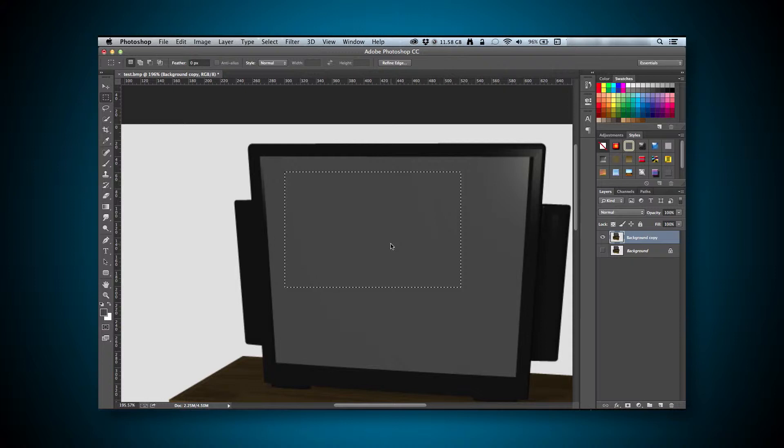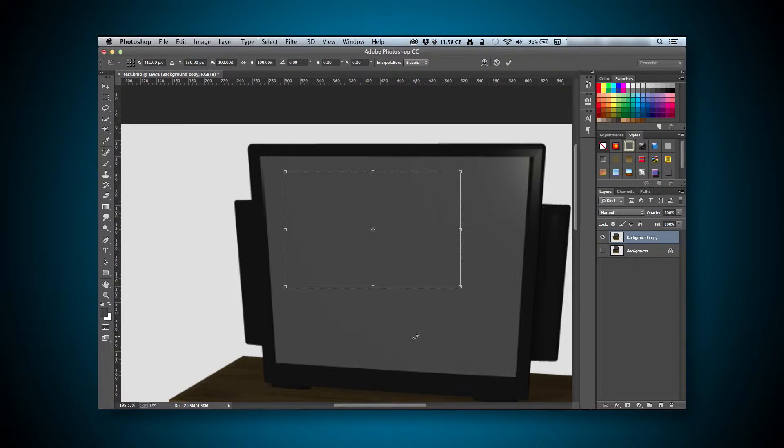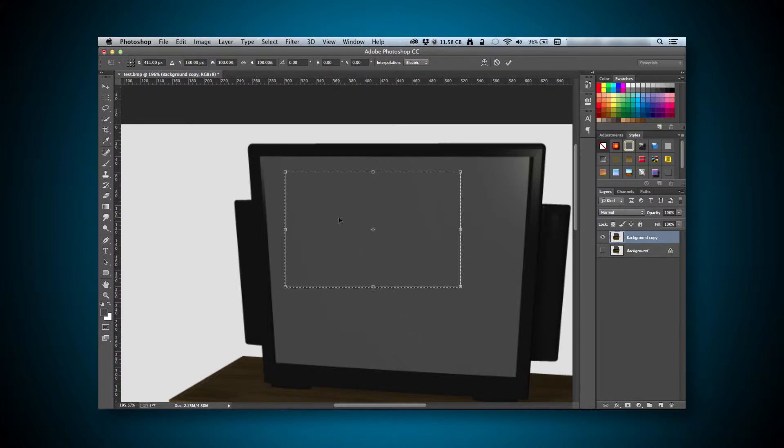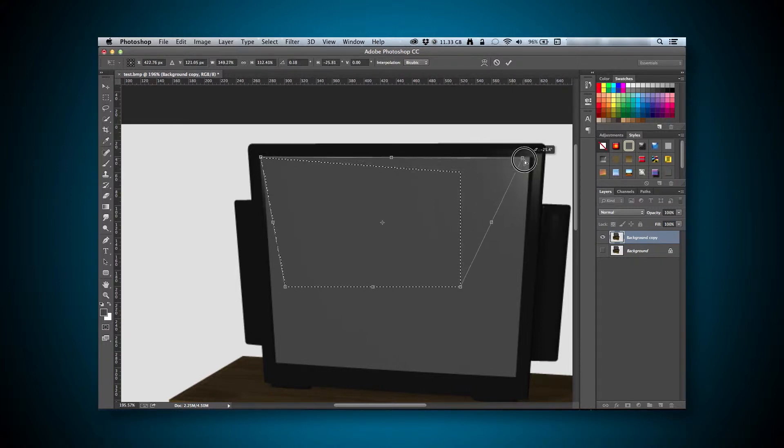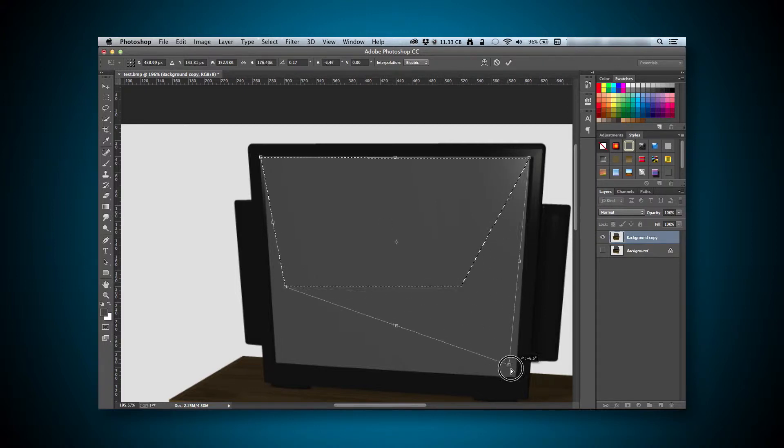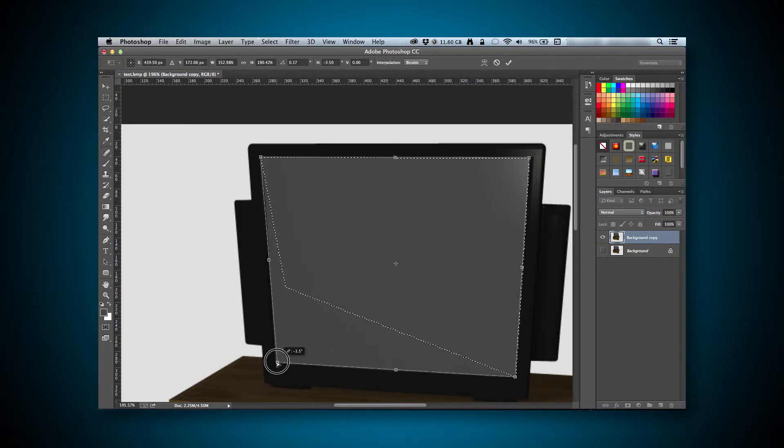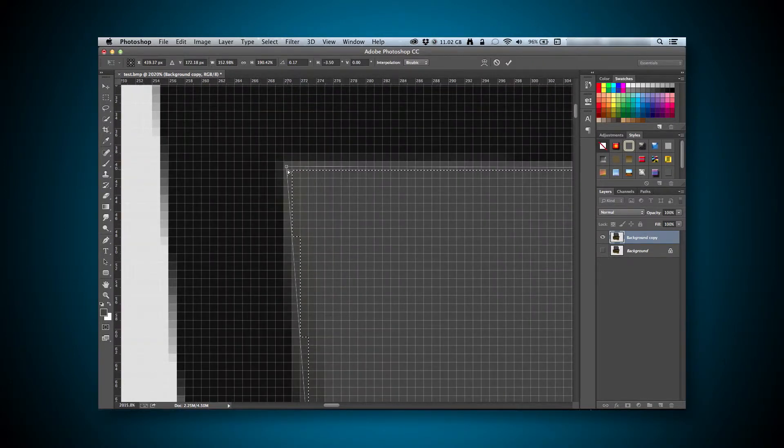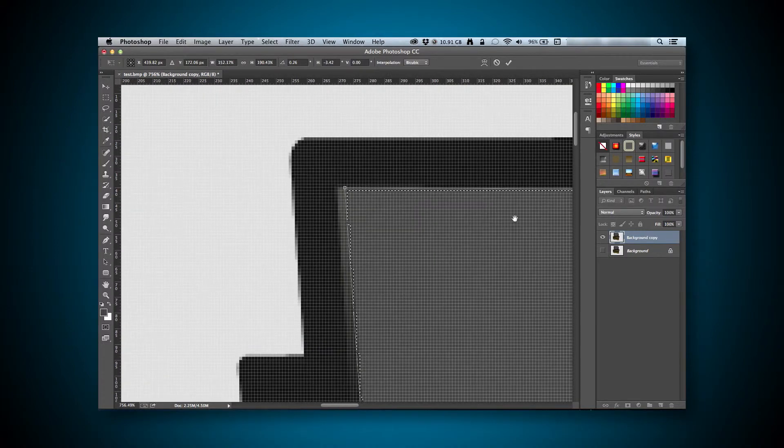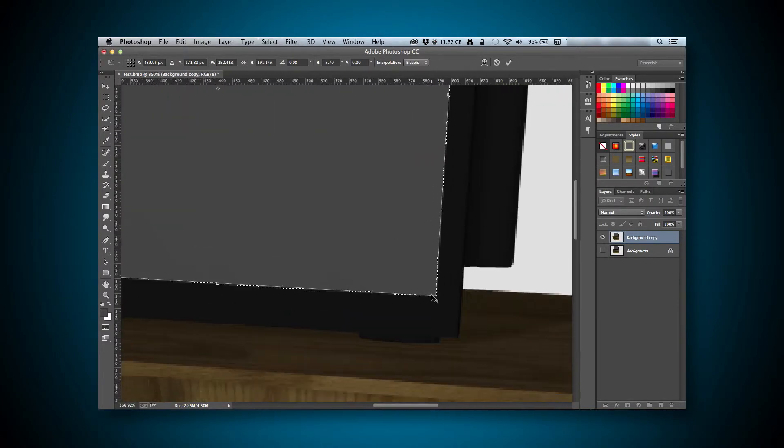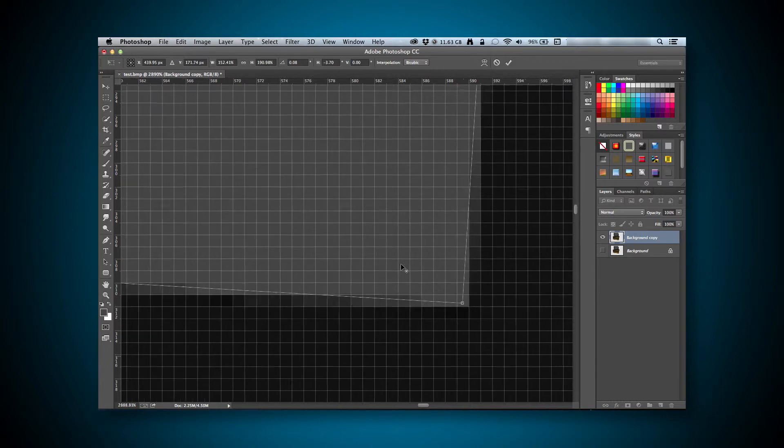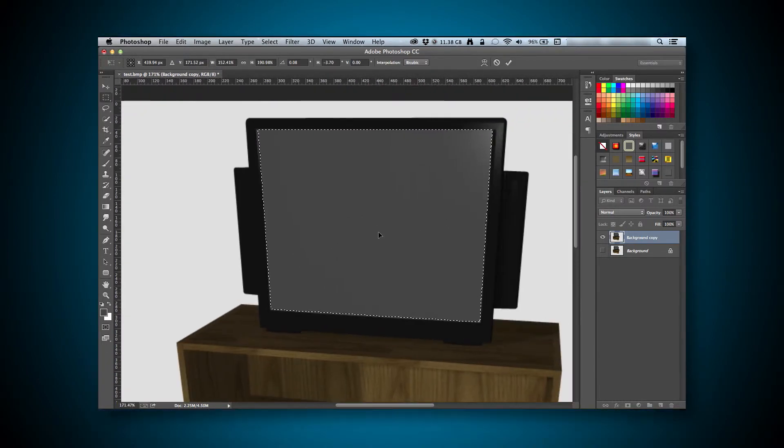Now, while we have the rectangle selection selected, we just right-click in the work area and select Transform Selection. This will give us the ability to alter the selection box to suit our needs. I want to start with a Distort Transformation. This will allow us to move the vertices of the selection rectangle to the corners of the TV. I just need to get them close, and then I can zoom in and get it as close as possible without removing any of the bezel. Now we just press Enter on our keyboard to confirm our transformation.